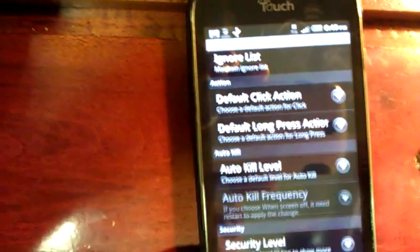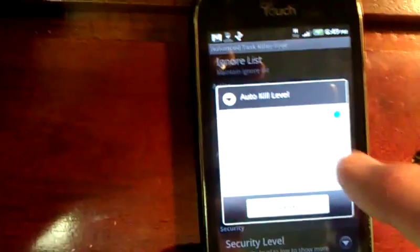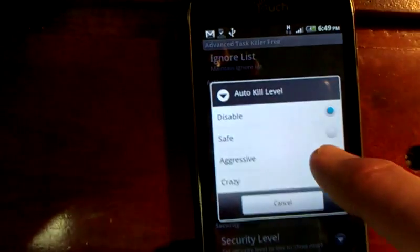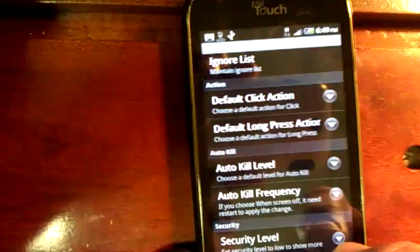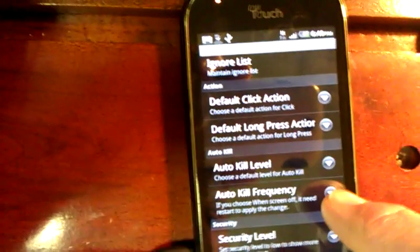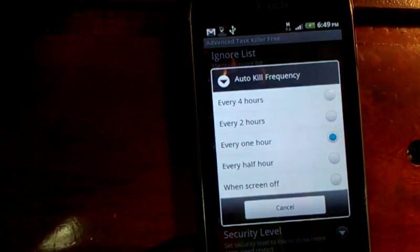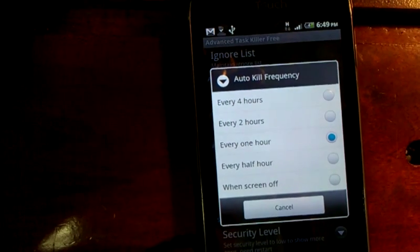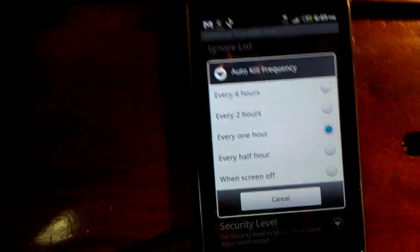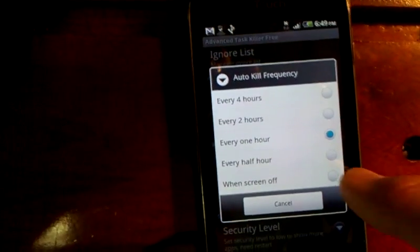Then scroll towards the bottom and there's an area that says Auto Kill Level. Choose that and tell it Aggressive. Then the next one is Auto Kill Frequency — choose that.